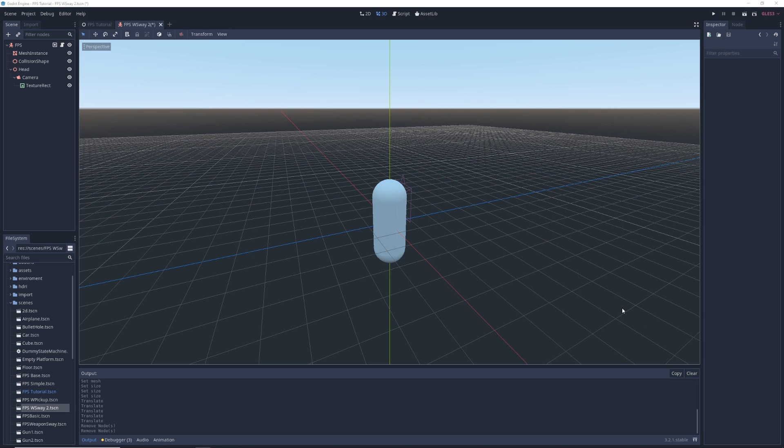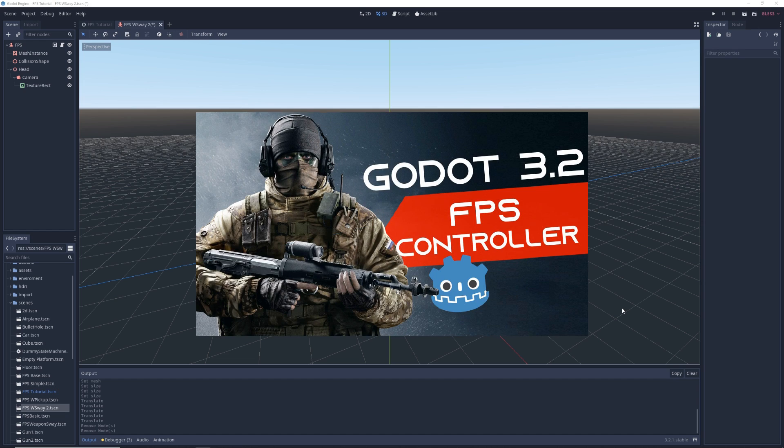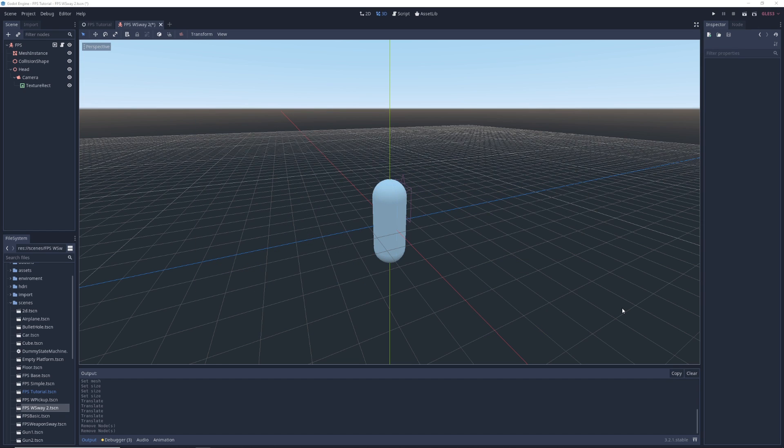So let's open up Godot, and here we have a simple first person character controller. Watch my video on FPS controllers if you don't know how to make one.